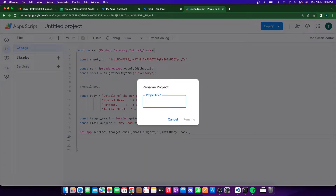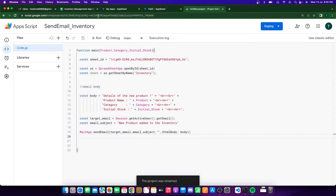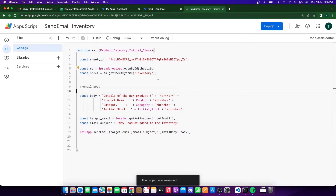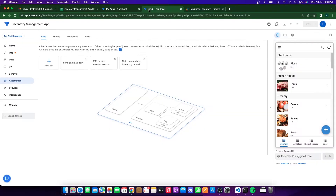I'm going to save this project — I'll name it 'send_email_inventory', click Save, and the project is ready.